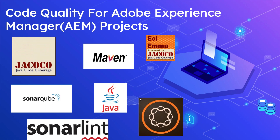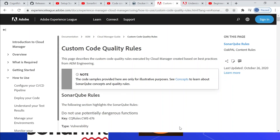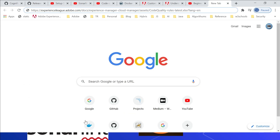Cloud Manager is enabled only for AMS (Adobe Managed Services) or AEM as a Cloud Service customers. Cloud Manager enables custom SonarQube rules to scan the code. You can refer to a specific URL to get more details on the custom code quality rules.